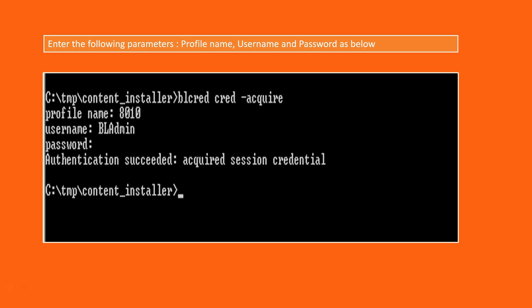After that you need to acquire the session credential by giving the profile name, username, and password. Once the authentication succeeded...